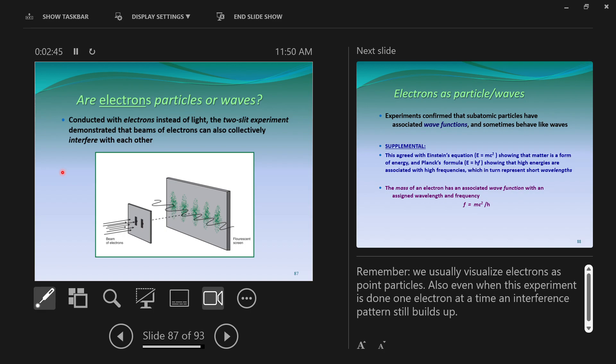So then let's try this experiment again. Let's send only one electron at a time—this is the weird part. You can imagine that if you send one electron at a time, it'll act like a little ball. It'll either go through the left side or the right side, and then no interference pattern should build up if you do it one at a time. So they do it one at a time, left side, right side.